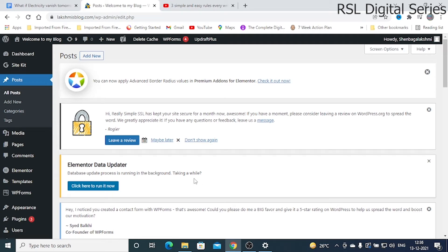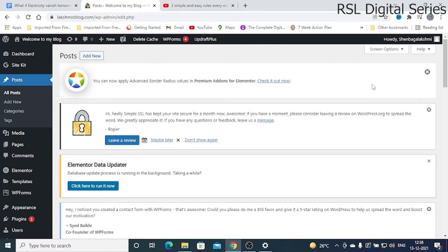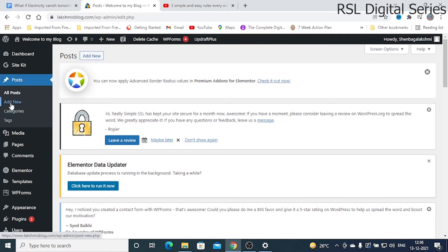In this video we'll discuss how we can upload a blog post for beginners. Once you have set up your blog or website on WordPress and logged in to your dashboard, this is how your website will look. On the dashboard we have Posts.